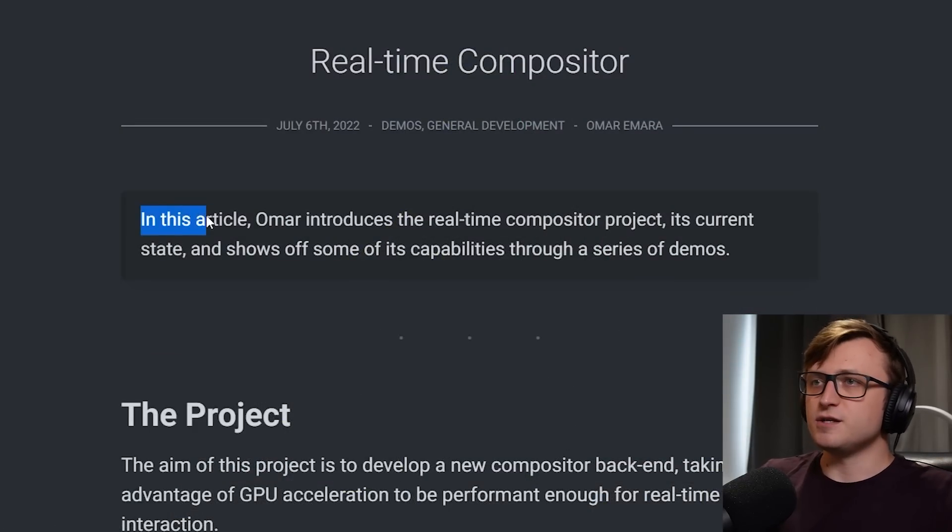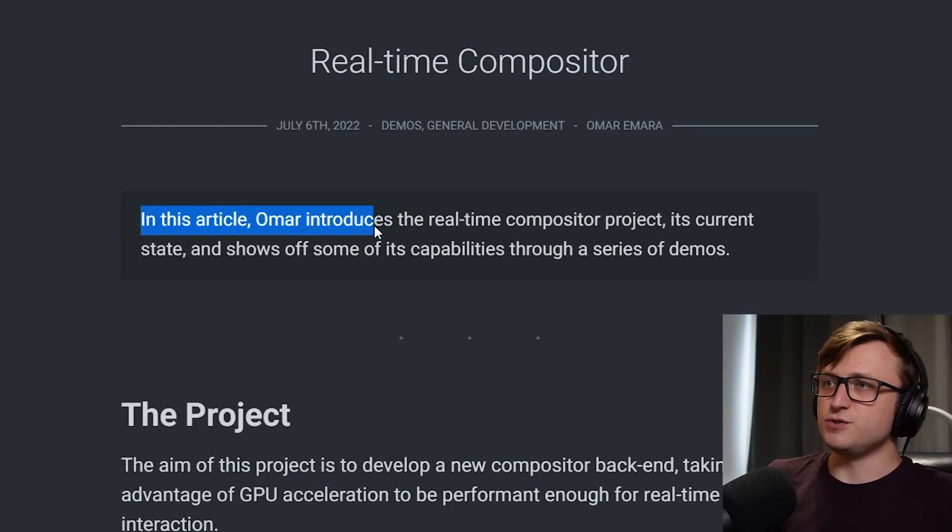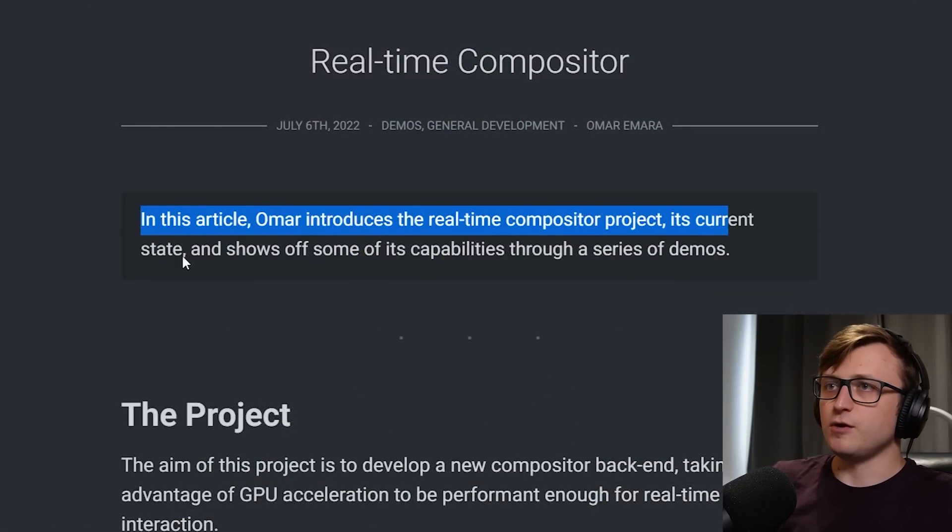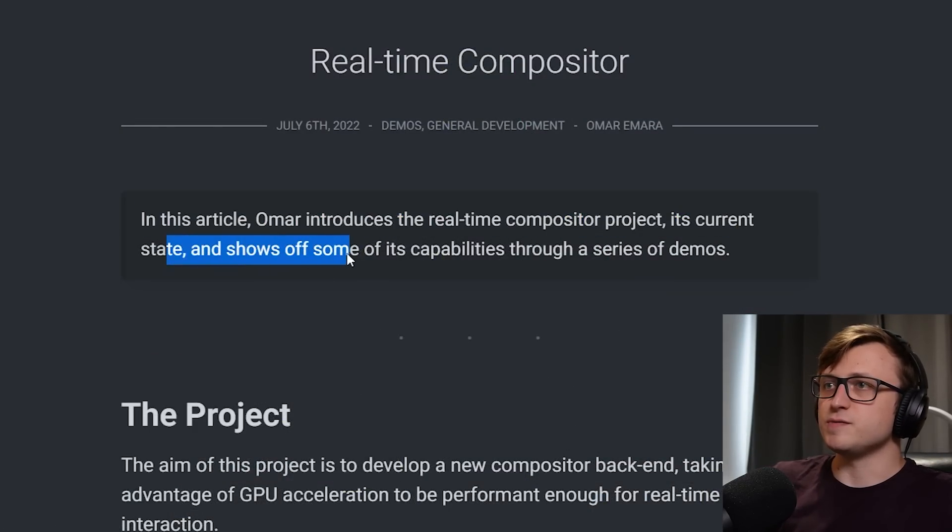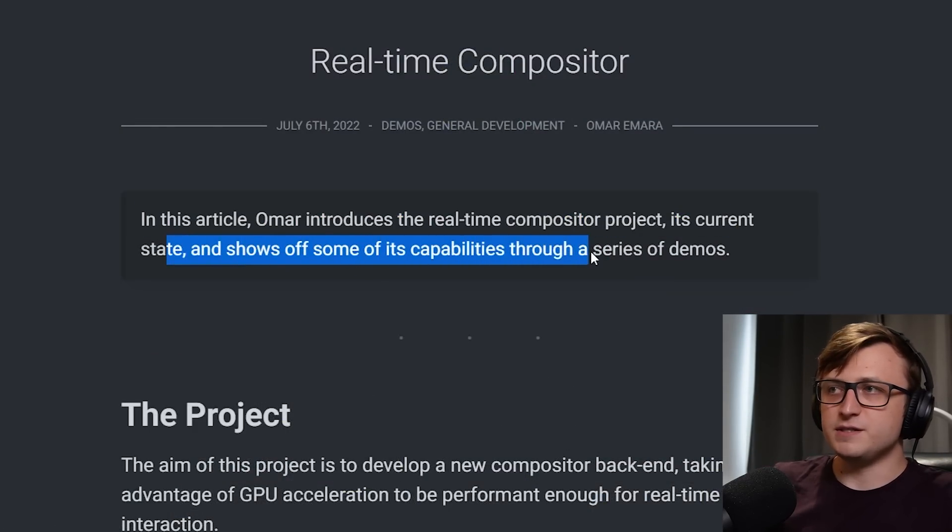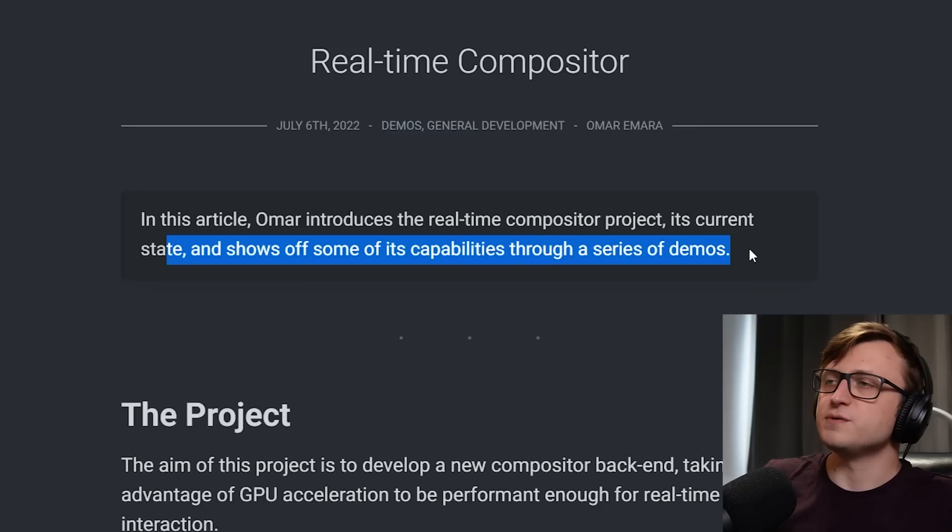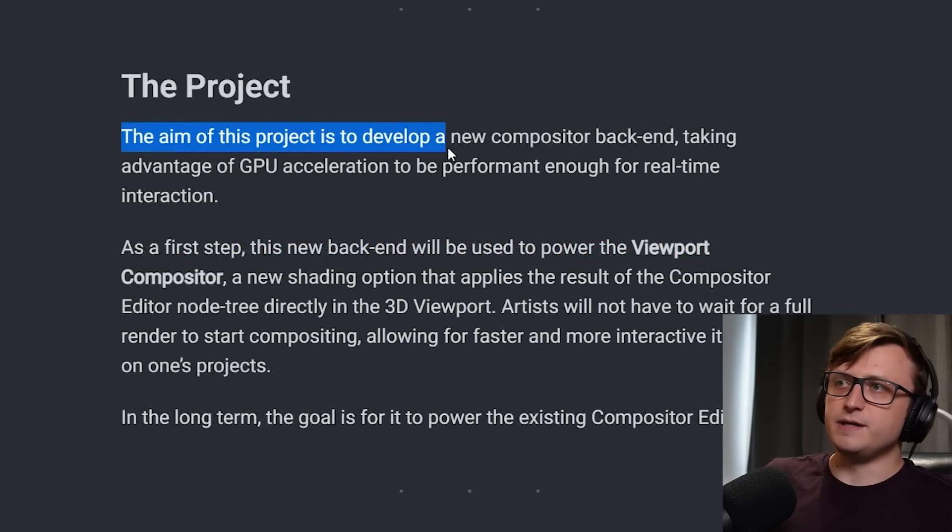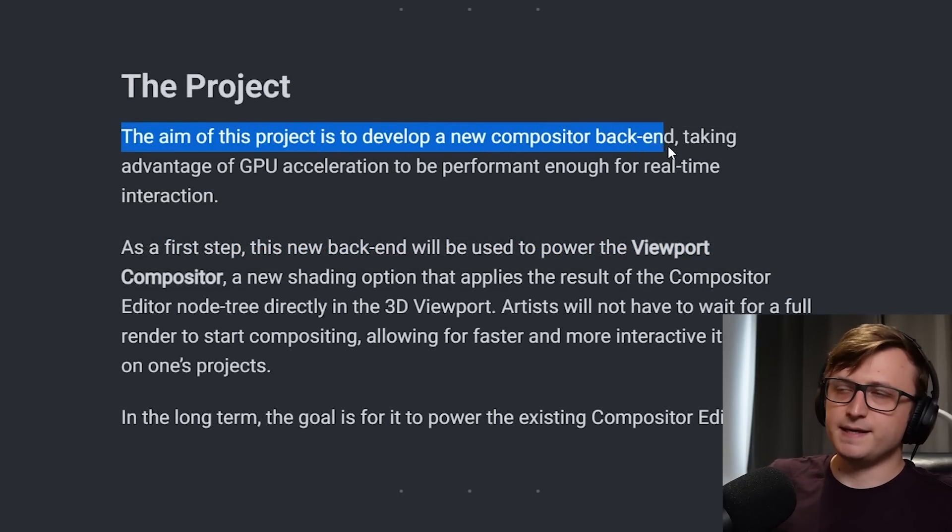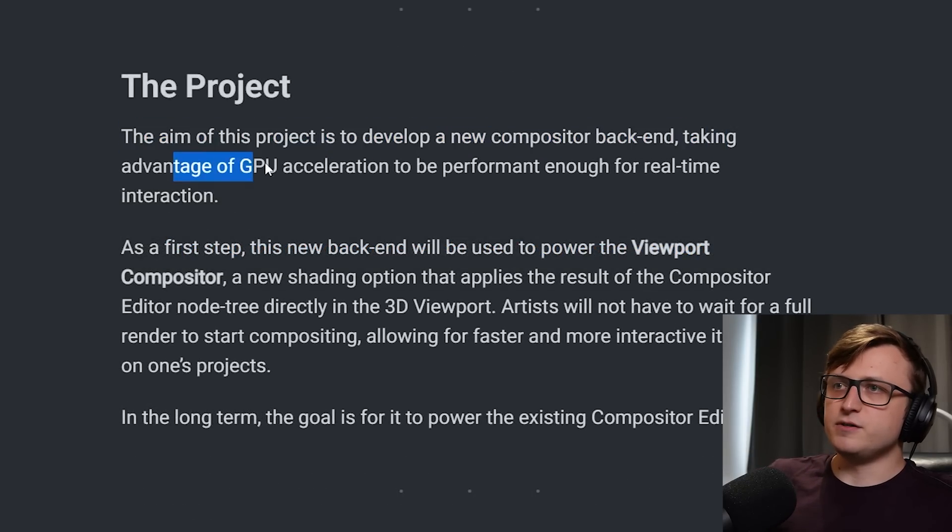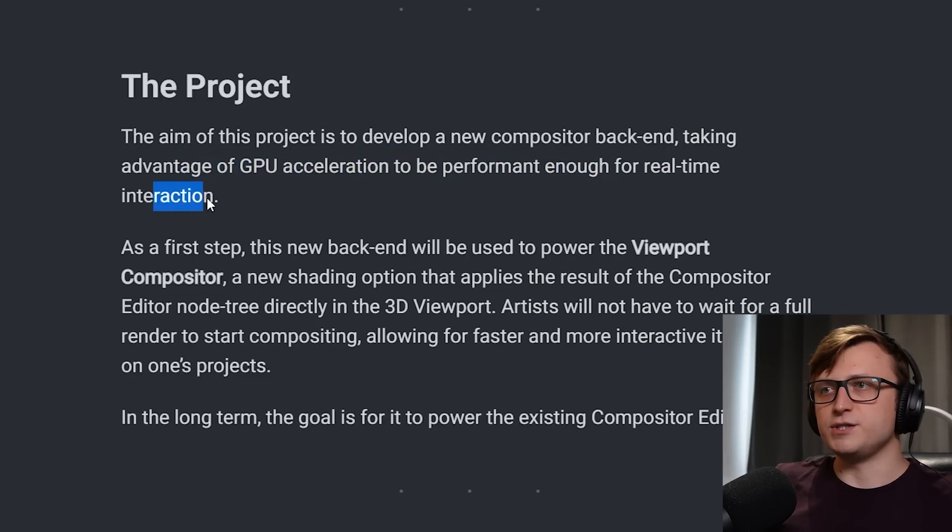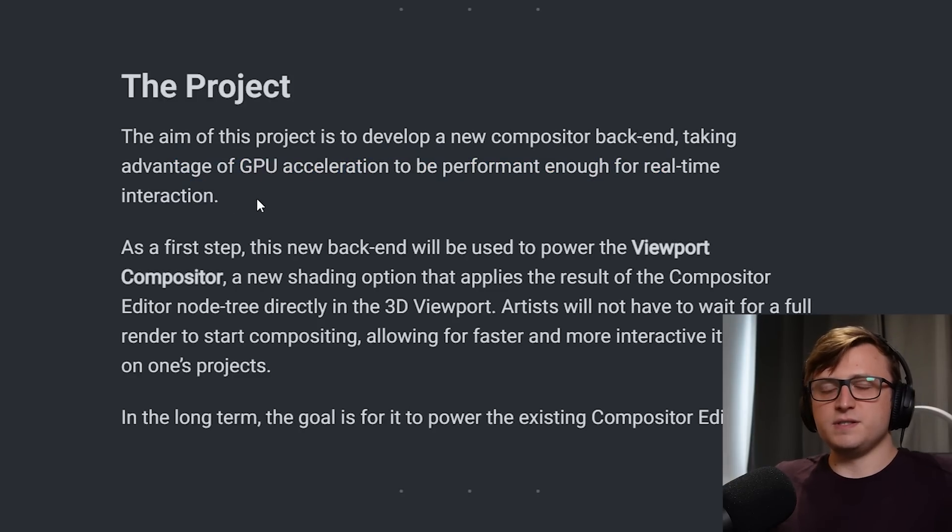As you can see here, in this article Omar introduces the Real-time Compositor project, its current state, and shows off some of its capabilities for a series of demos. The aim of this project is to develop a new compositor backend, taking advantage of GPU acceleration to be performant enough for real-time interaction. So this is important.